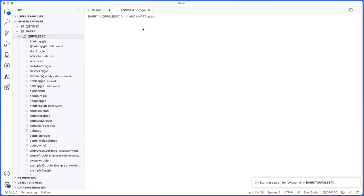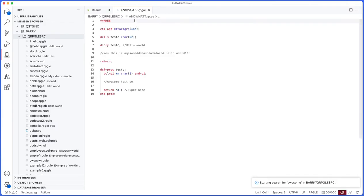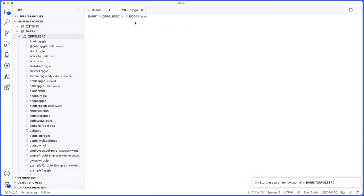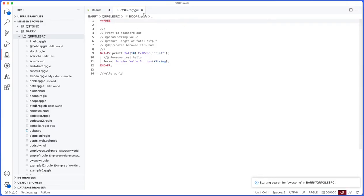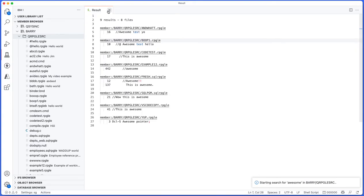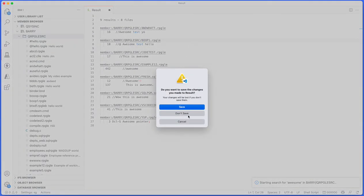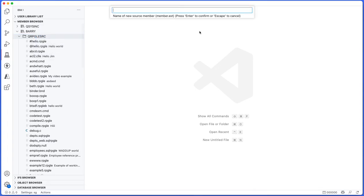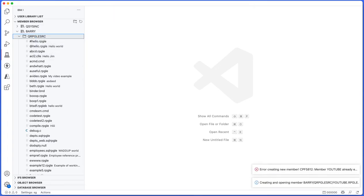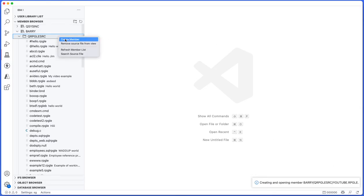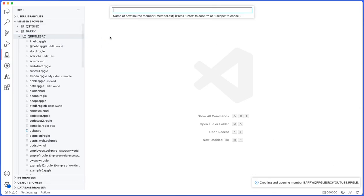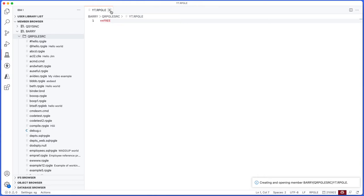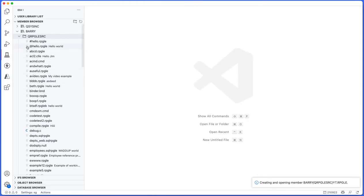From here I can click on a file and open it. I actually control-clicked on a file there and opened it, which is really neat. So you can search through source files. You can also create new members, so if I want to create one I could say youtube.rpgle. It already exists, so let's just do youtube.rpgle. I'll create it and open it and I'll just put something in, save it. So I can create members right from the right-click option too.